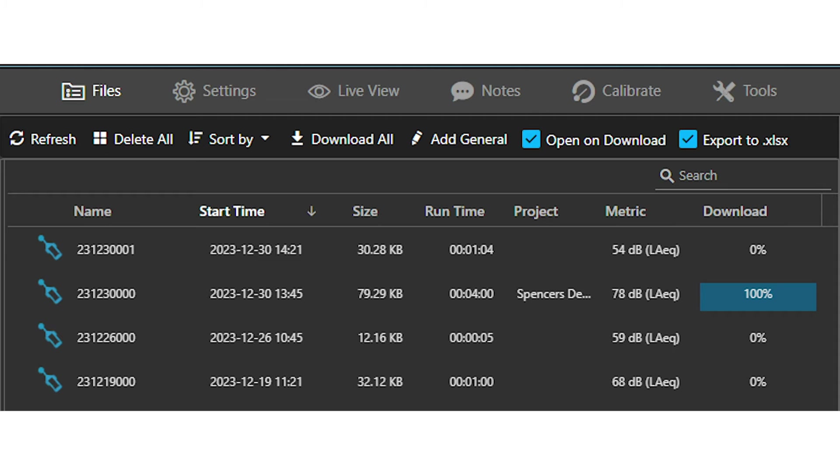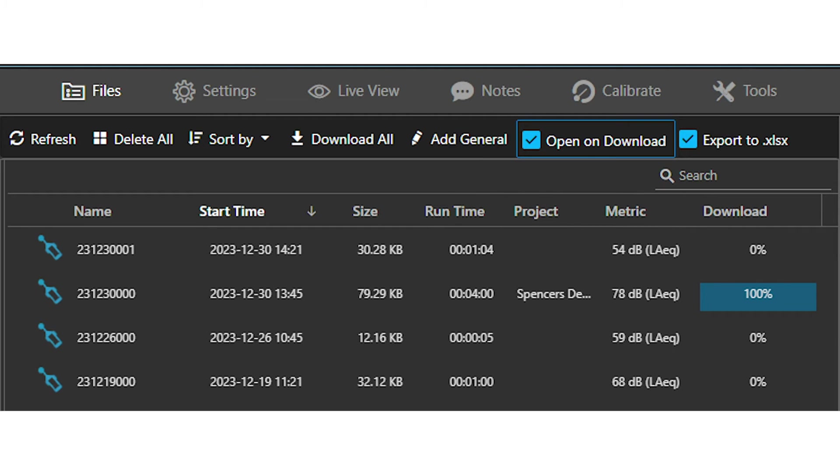When on the files screen, you can see all the files that you wish to download and they will open automatically once the download completes by default.